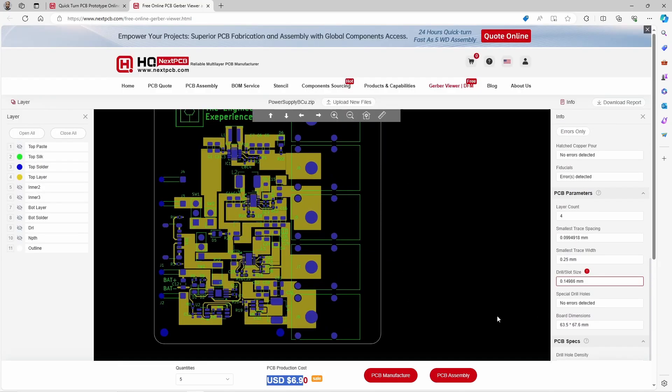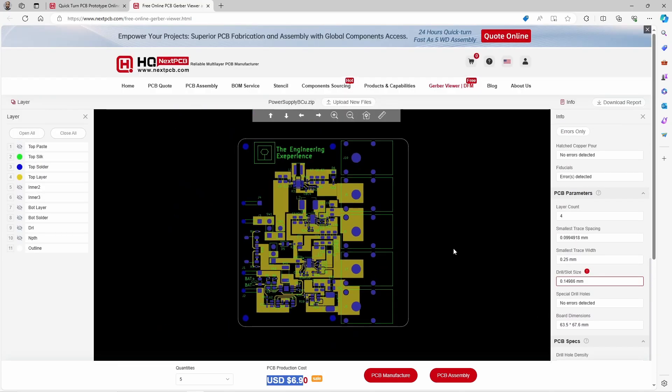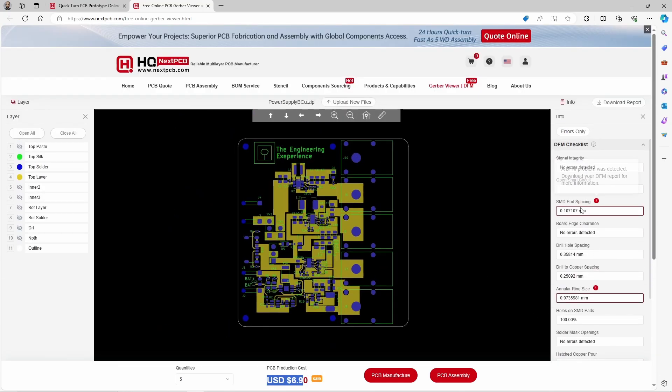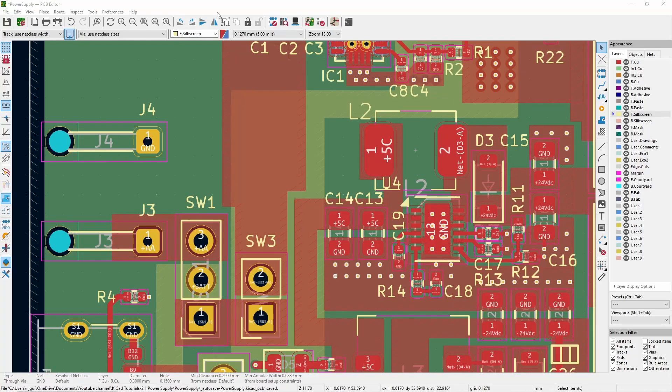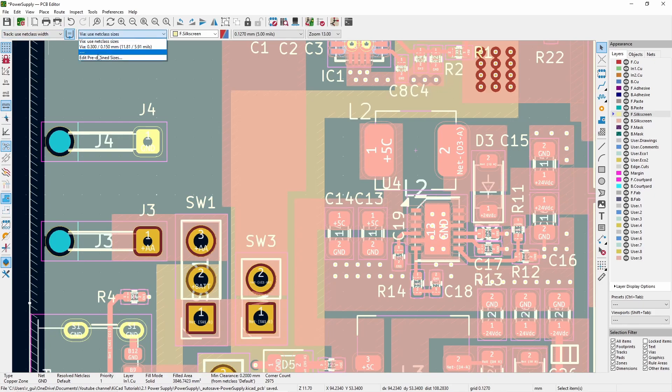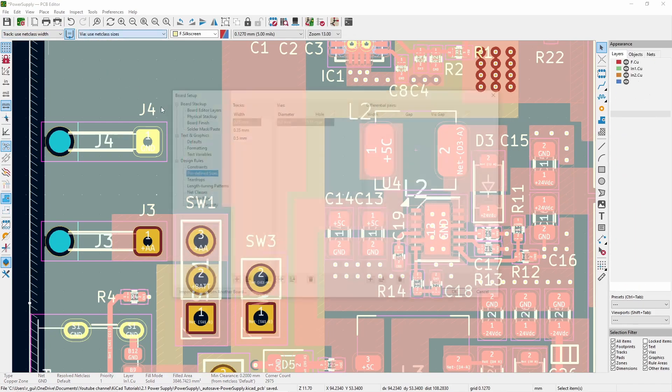You can see with my board design it's highlighted three issues which I'm going to look at. Make sure that it's not a problem. So now I'll quickly show you how I update my wires so that I don't break the rules for this manufacturer.